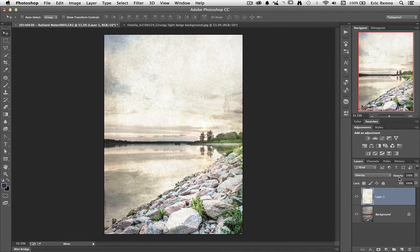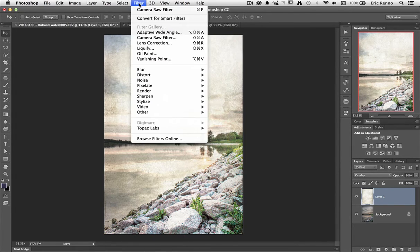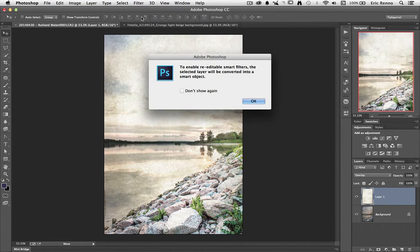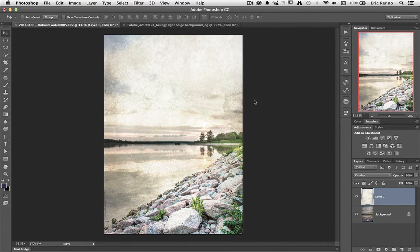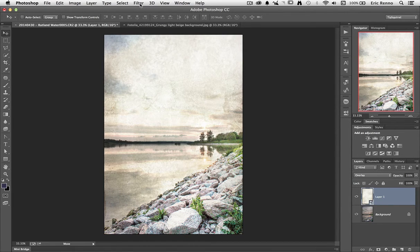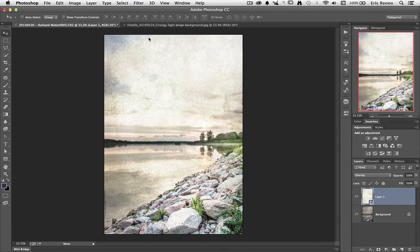Now I can reduce the opacity of course but what I'm going to do is I'm going to put this into a smart object. So I'm going to go to filter, convert for smart filters, click OK and then I can go back to Adobe Camera Raw as I discussed a minute ago. Let's go to Adobe Camera Raw.